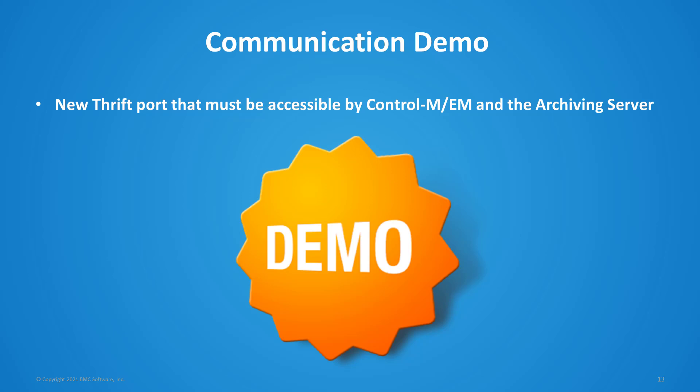Next will be the communication demo for the new port used by Thrift. In this demonstration, you'll see the new port required for the workload archiving 9.2.0 connection. When using a firewall, this port used by Thrift may be blocked. And we'll take a look at how to determine the port in order to allow it in the firewall between Enterprise Manager and the workload archiving server.